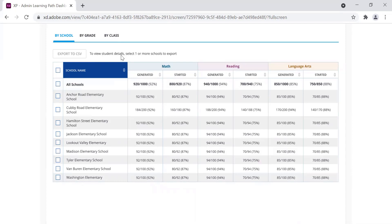As an administrator, you will want to check this report as you begin your academic year to ensure that students have received and started their Learning Paths.